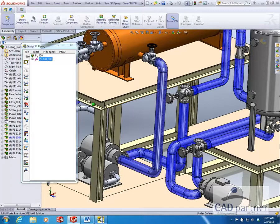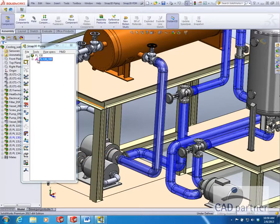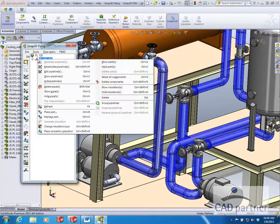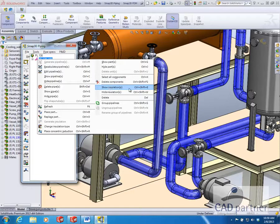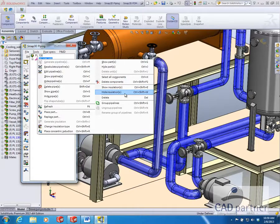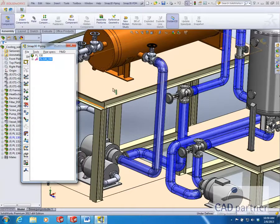Now that you have generated the insulation, you can toggle the visibility at any time by right-clicking and choosing to hide or show the insulation.